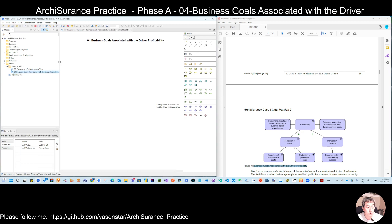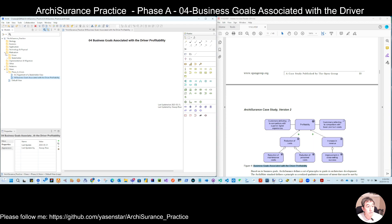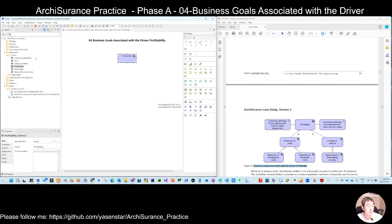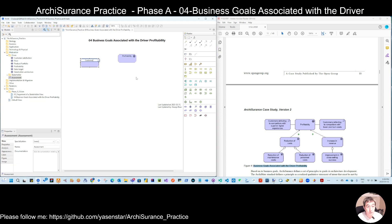So now we have this title. Good. We can drag any existing element — we have the driver profitability, so no need to create it again. Here is the driver. But we have two assessments to create here. So let's create the tool assessment. The first one is here — let's put it here: 'customer defecting to competitors.' That is one.